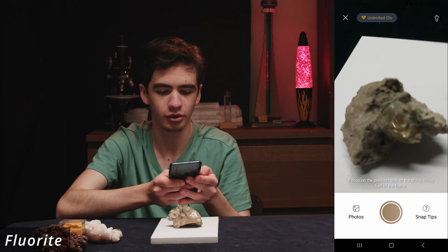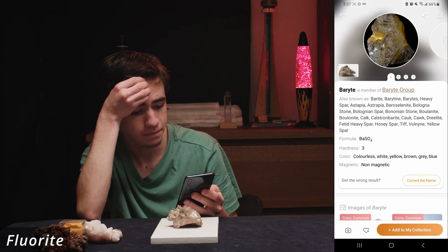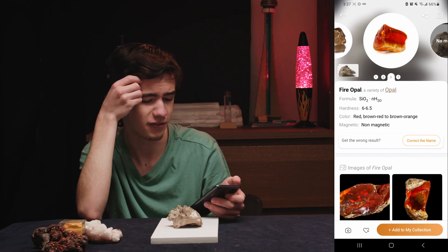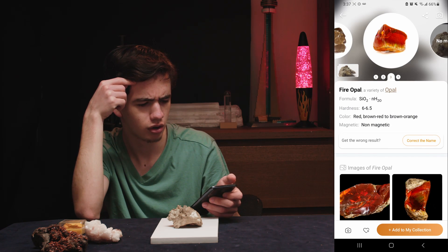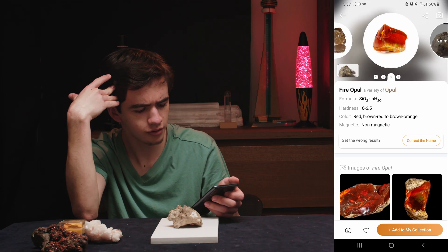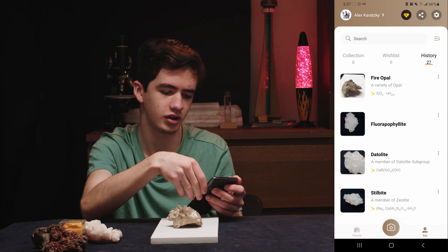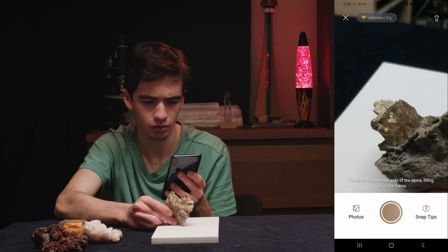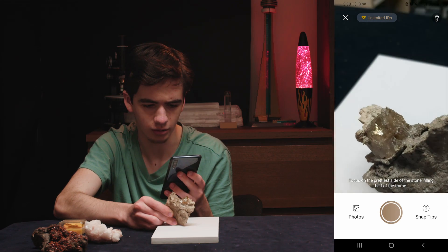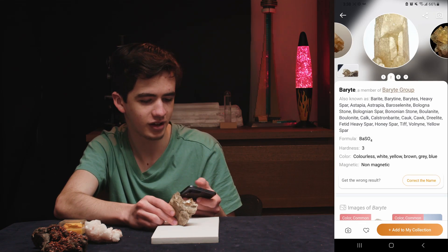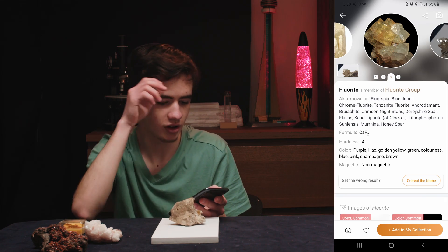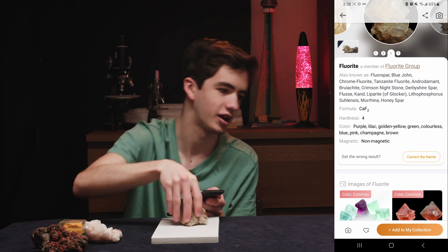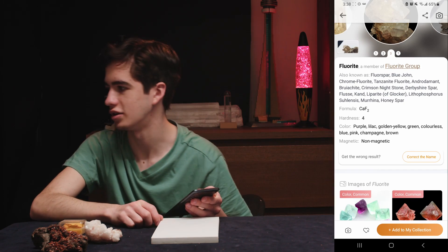Next, a nice piece of fluorite with a very nice cube shape. It first gave barite, then calcite, then fire opal — where do you see the fire? It's like the dullest fire ever. That was a pretty bad photo. Holding it up differently, we've got a little inclusion there — calcite, barite, fluorite. It eventually got it. I wouldn't say that's reliable at all, but there are so many different types of fluorite that I guess it's eventually going to get it wrong.